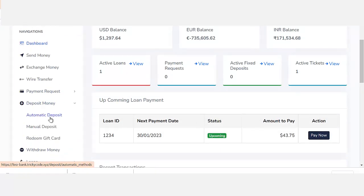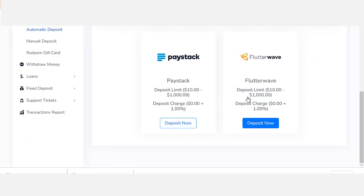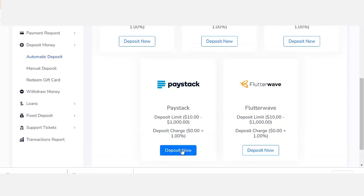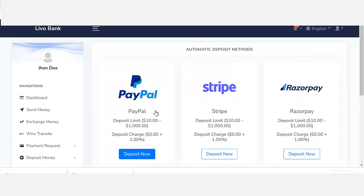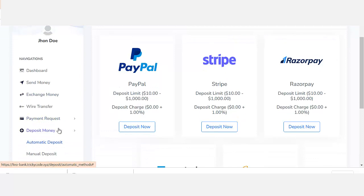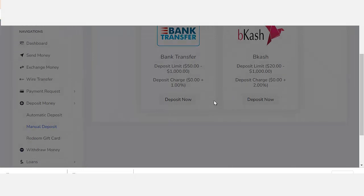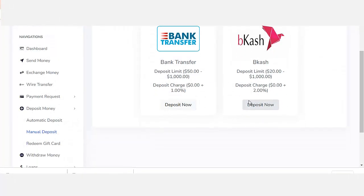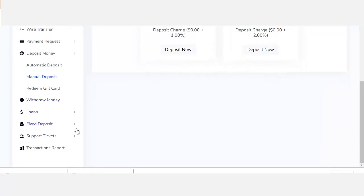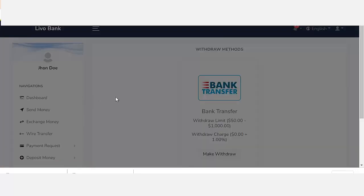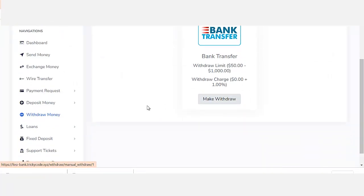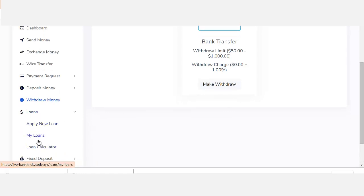You can use this to design a microfinance bank because it has a deposit system. It has automatic deposit, meaning real-life people can deposit through their payment system. You can do manual deposit and configure it so people can pay into your account, or you can do direct deposit. People can also withdraw their funds.